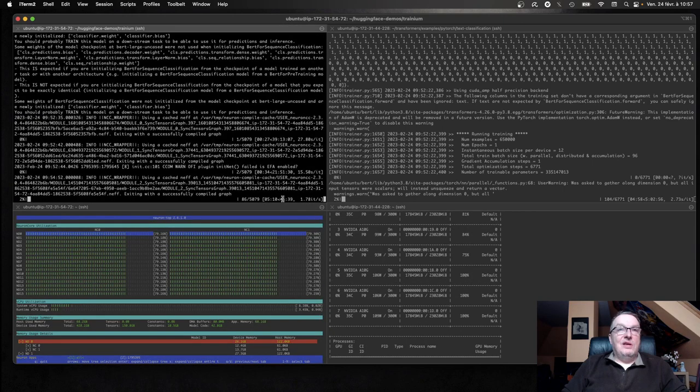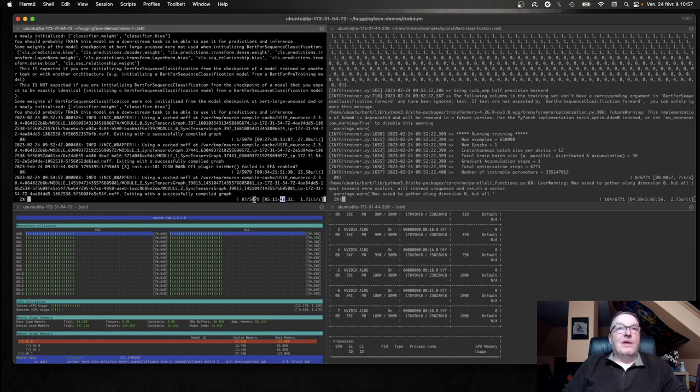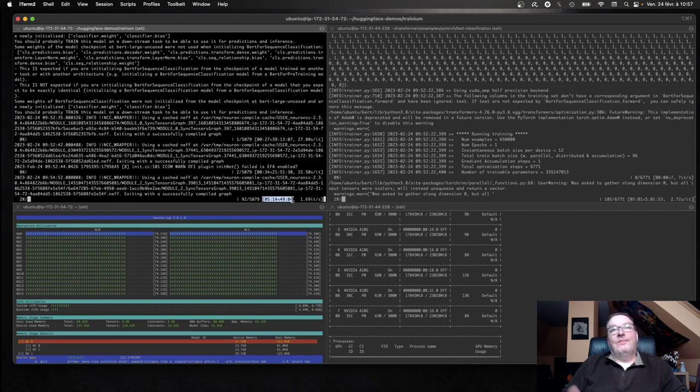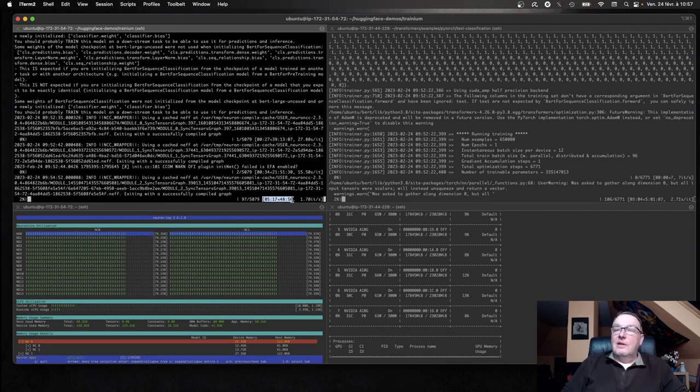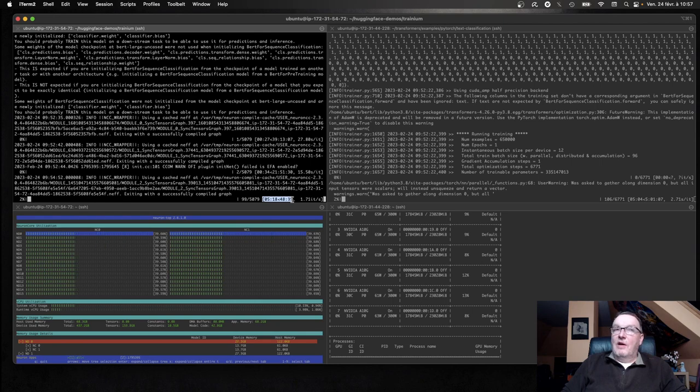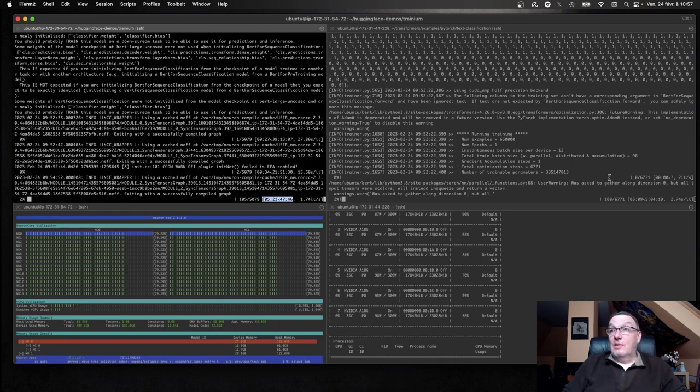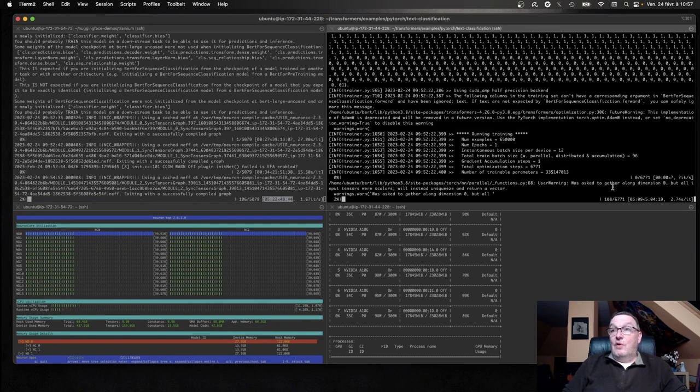Well, I think you can see. We're looking at, let's call it 55 minutes of training time for a single epoch versus five hours on the right.